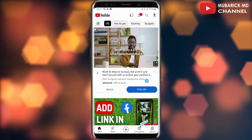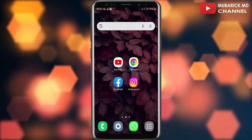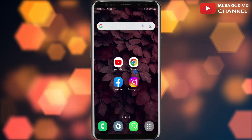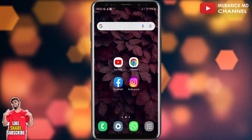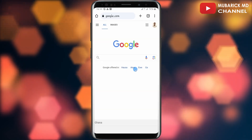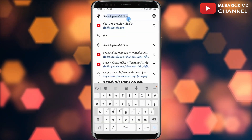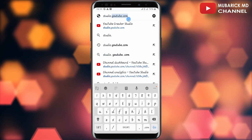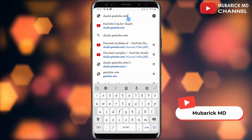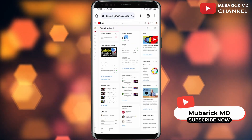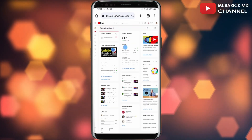On your YouTube, go ahead and minimize this platform, then locate the browser that you are using. In this case I'm using Chrome, so I'll tap on it. Then in the address bar type studio.youtube.com and hit Enter. This will drop you onto an interface like this.